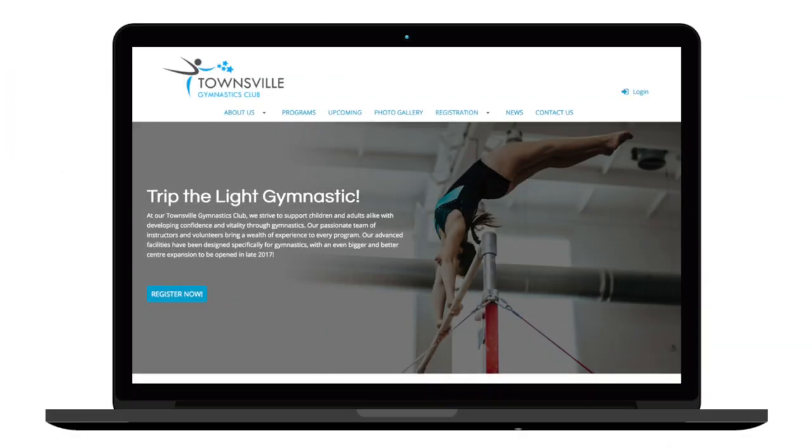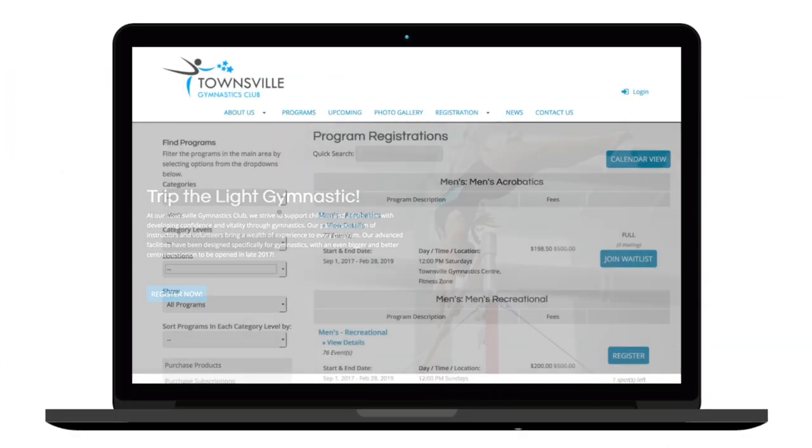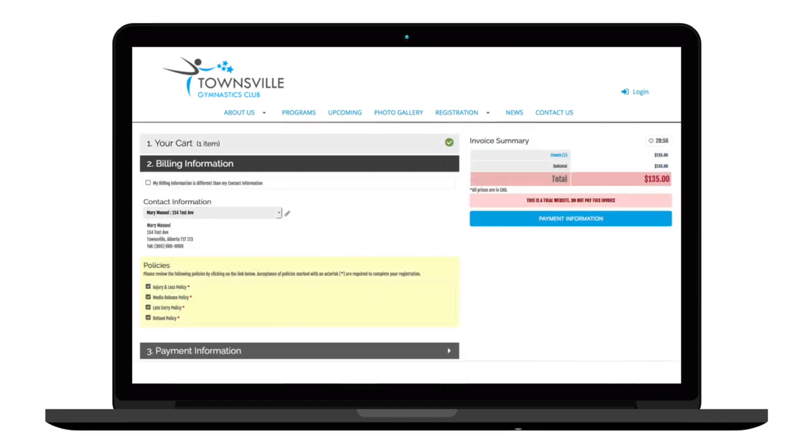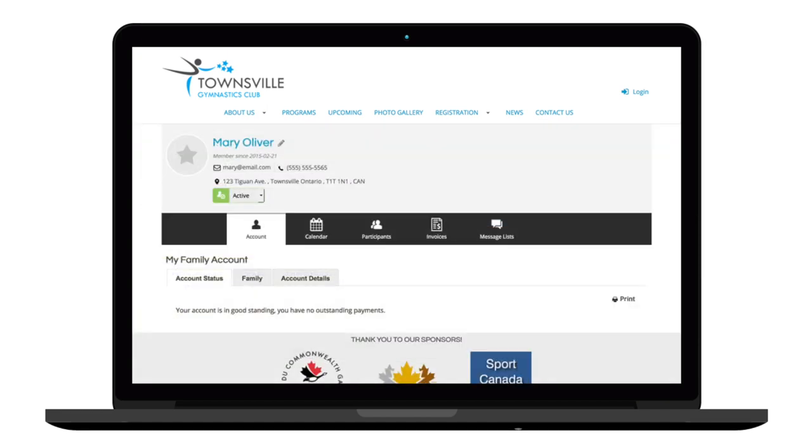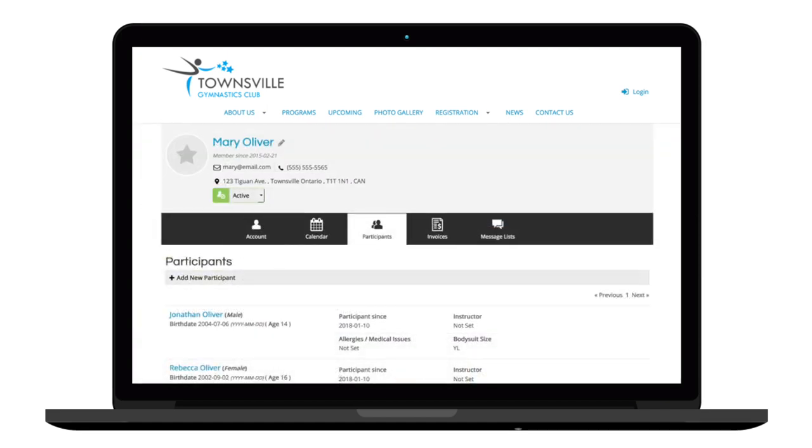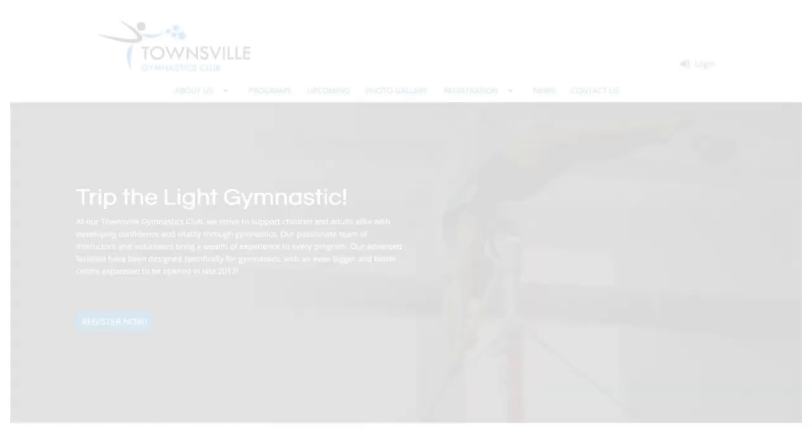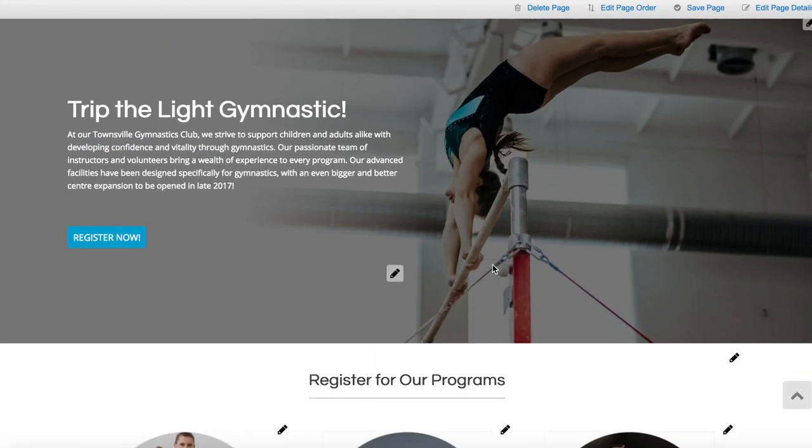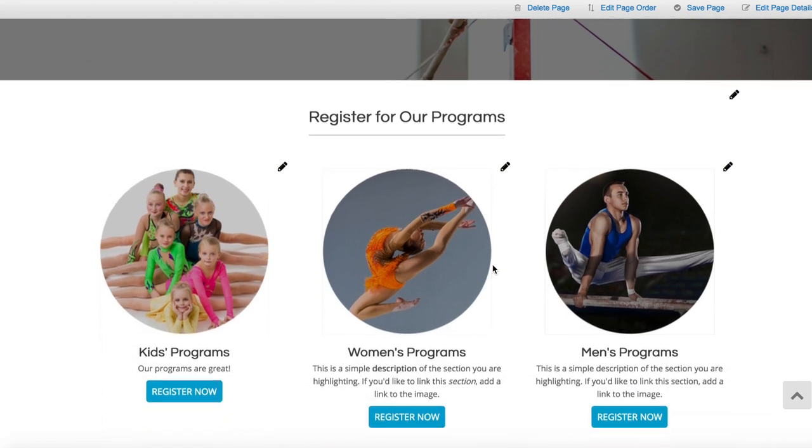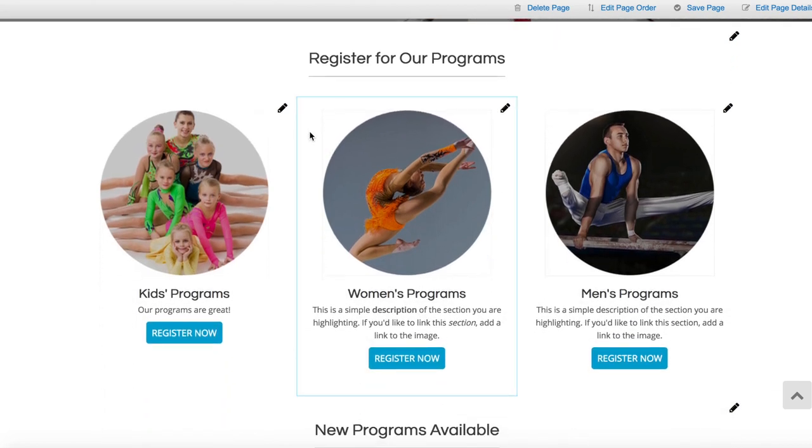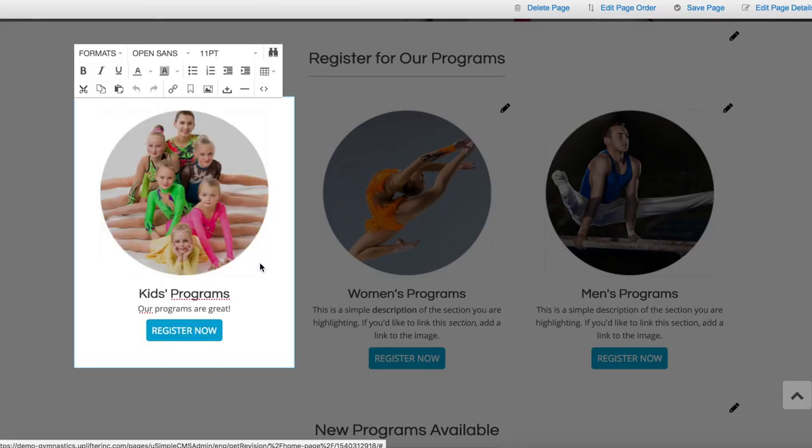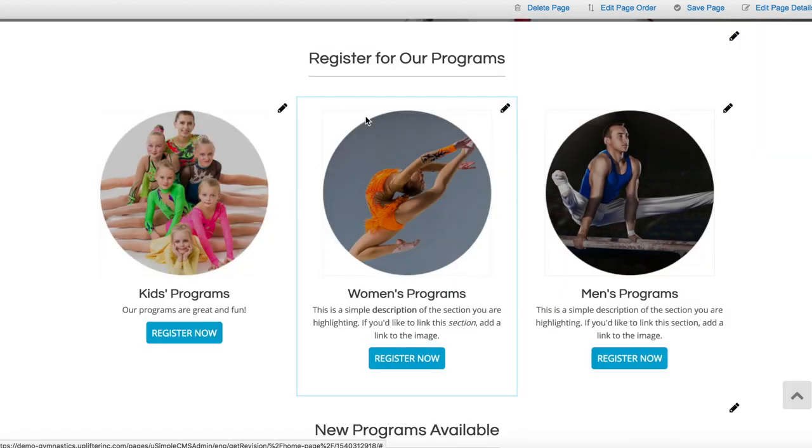Uplifter's beautifully designed and secure software is also completely unbranded so that your club's visual identity is all that your members will see, helping you deliver a consistent online experience. You can even build your entire club website in Uplifter using our easy website builder tools. That's right, no special skills required. Just click, edit, and save.